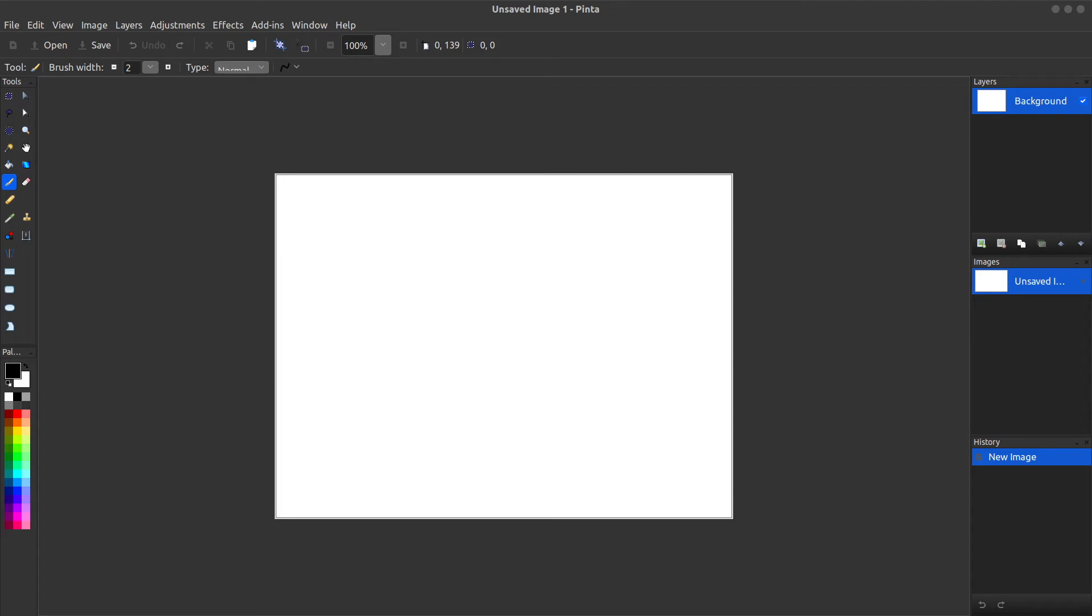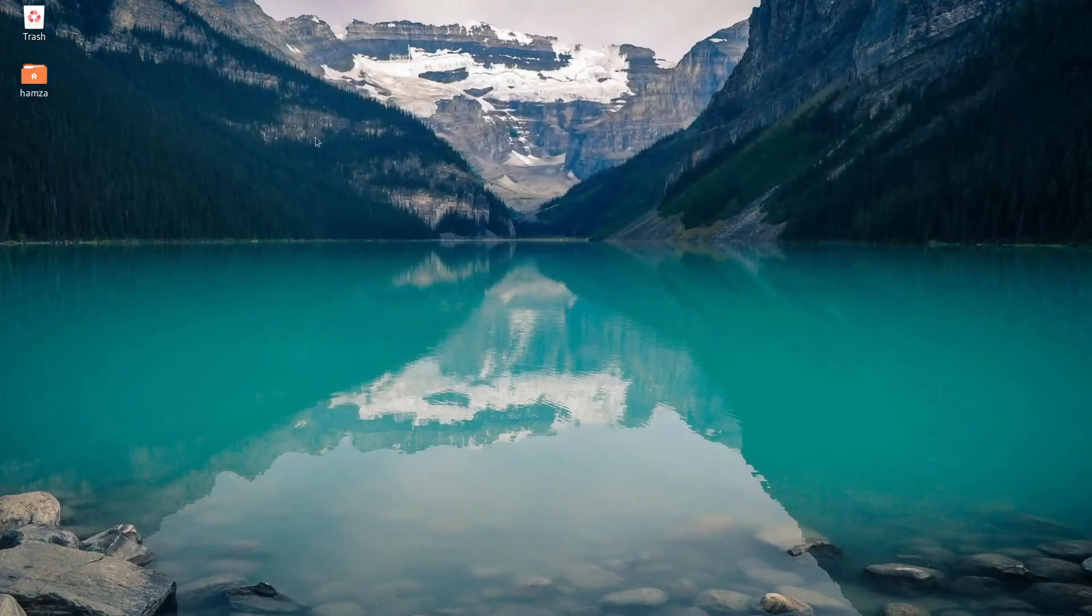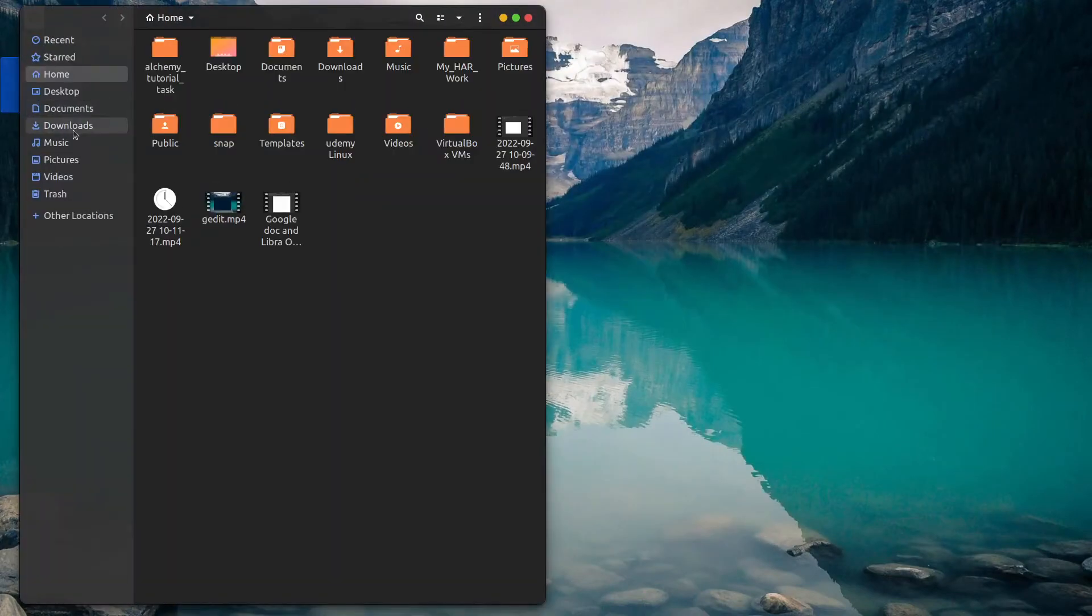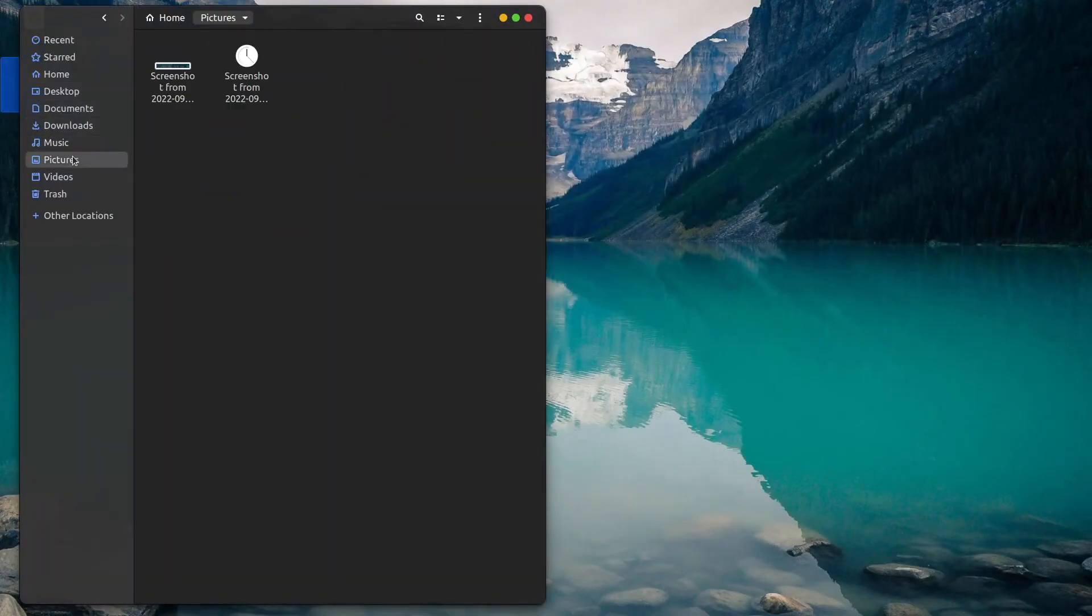The other important thing, the thing which I use most frequently, is cropping images. So let's create an image. I have taken a screenshot, let's open that up and crop it with the help of Pinta.